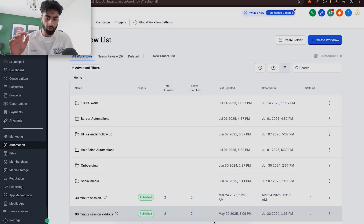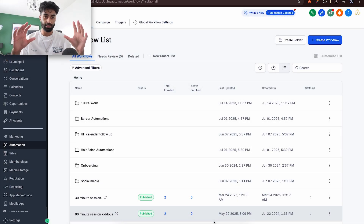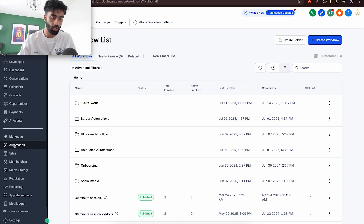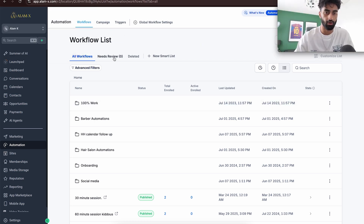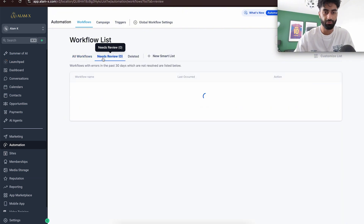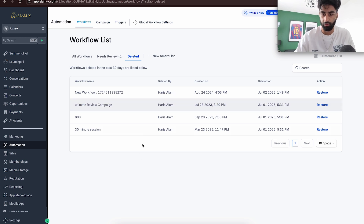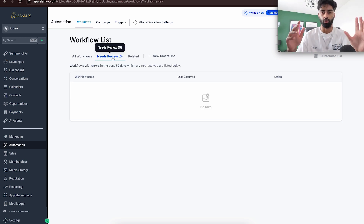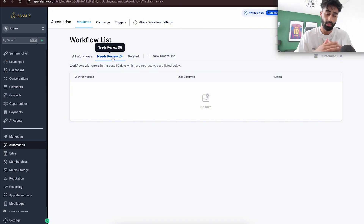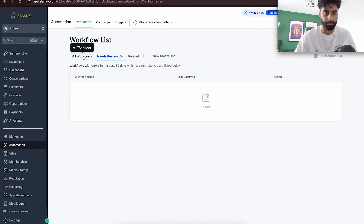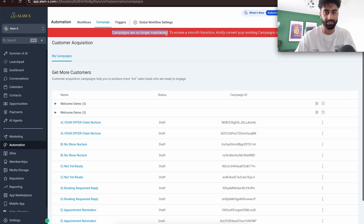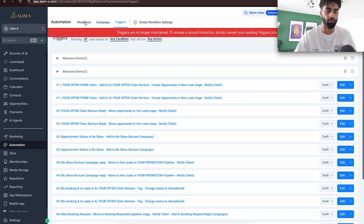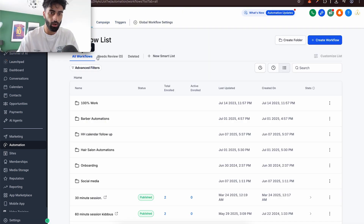We are in the automation section now. I'm going to go through this as if it's your first time and you just want a good understanding. Starting on the left: All Workflows, Needs Reviewed, Deleted, and New Smart List. 'Needs Review' rarely comes up. Any deleted workflows appear there. Errors from the past 30 days show here, but that rarely happens. Campaigns and Triggers you do not need to worry about at all — they're an old thing, no longer maintained. Just focus on Workflows.